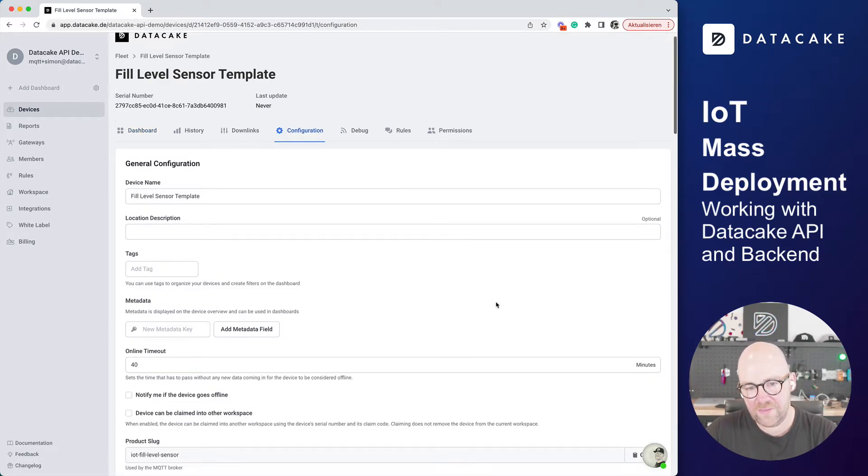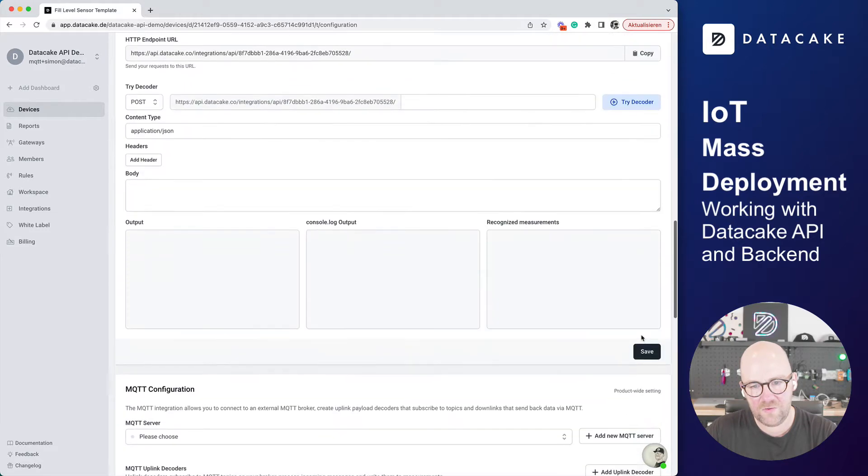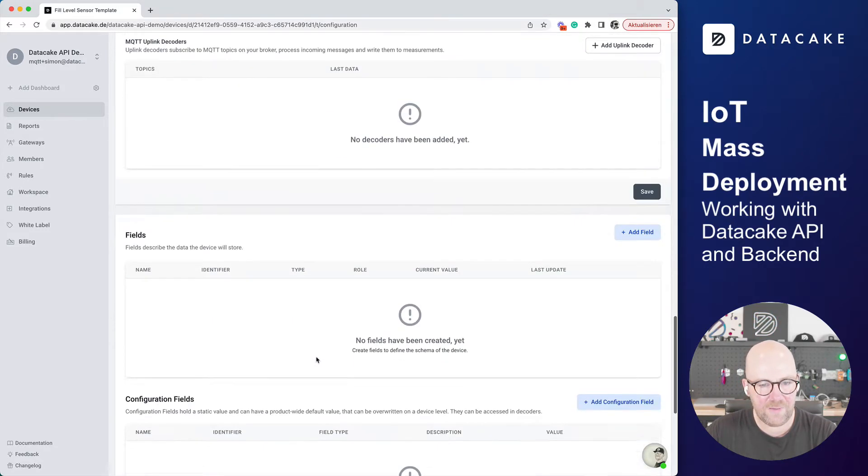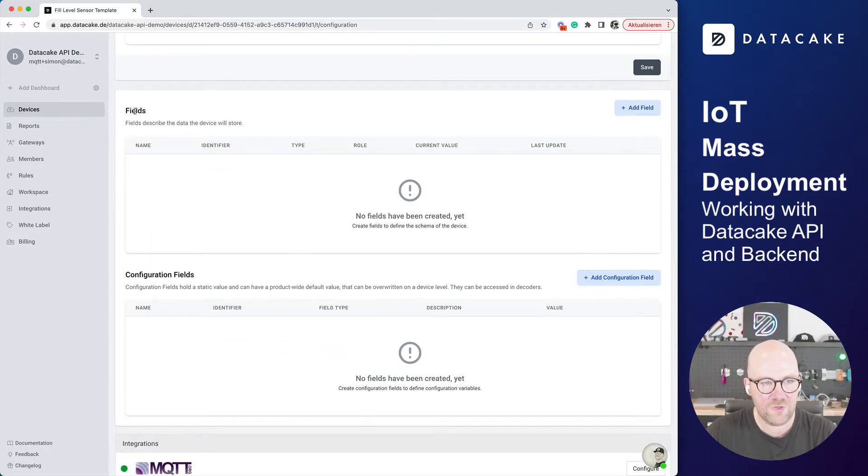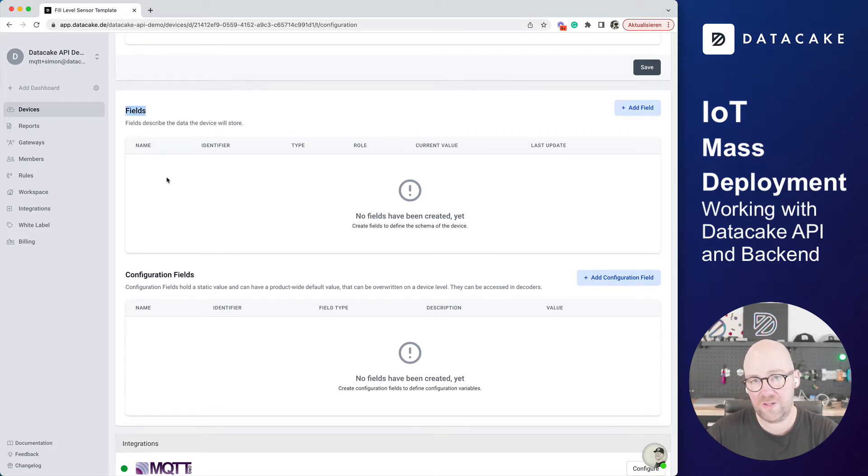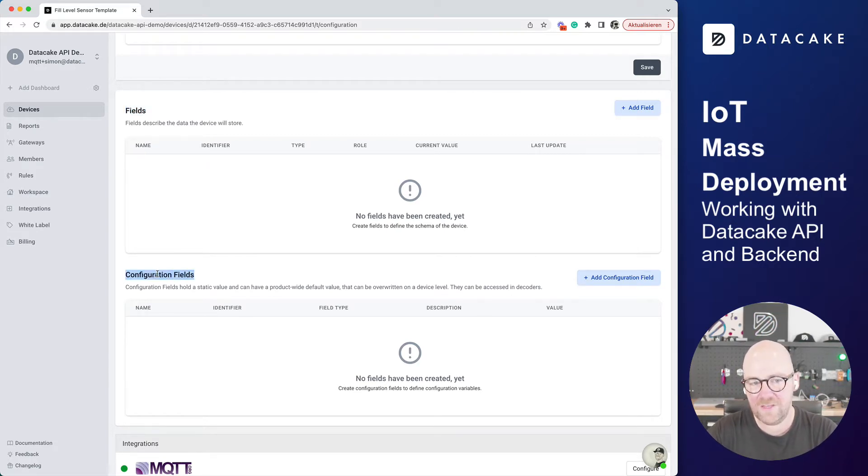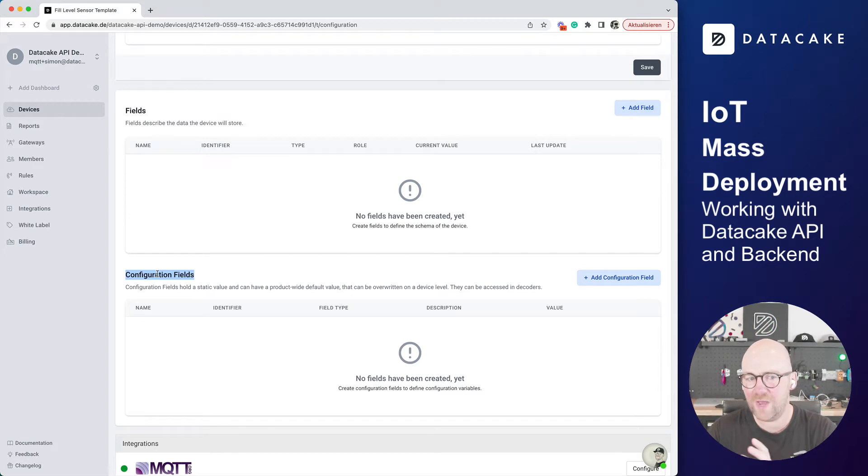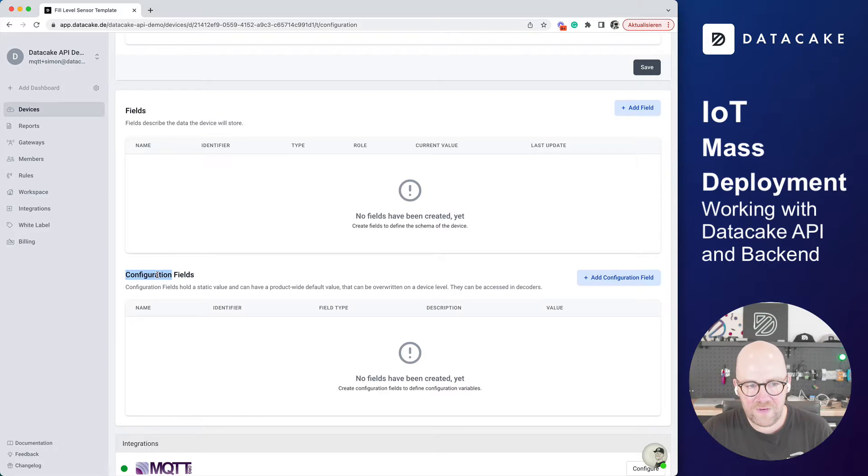Now let's open this device up and go into the configuration. The first thing that we need to do is we are going to define a couple of database fields. So we have two options: fields, which are like time series fields that store the actual sensor data, and configuration fields. This makes sense if you add like a hundred devices to the same product. They all look the same, behave the same. But if you want to add like environment variables for some bit of configuration for these devices, we can use them.